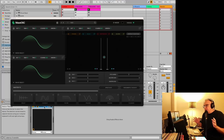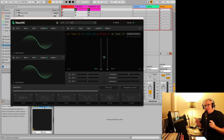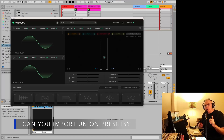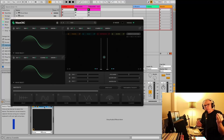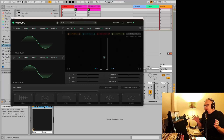I'm one of the few who really love the Union plugin, and I've played around with it a lot. I've done a bunch of presets on it, and I look forward to using this one quite a bit. That might be your first question — will the Union presets work in Wave OSC? And the answer is, unfortunately, they don't.